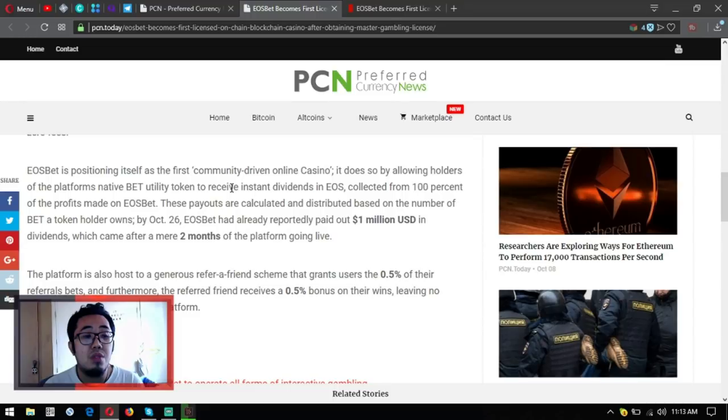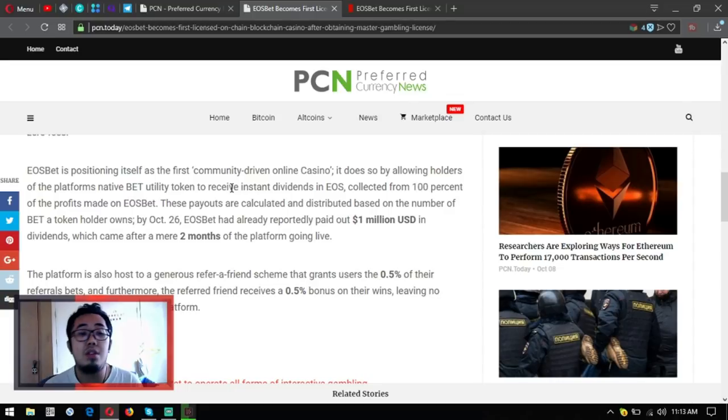It does so by allowing holders of the platform's native BET utility token—so they have their own token called BET—to receive instant dividends in EOS collected from 100% of the profits made on EOSbet.